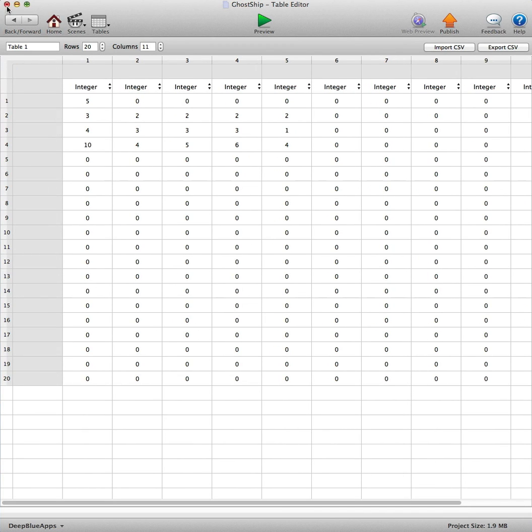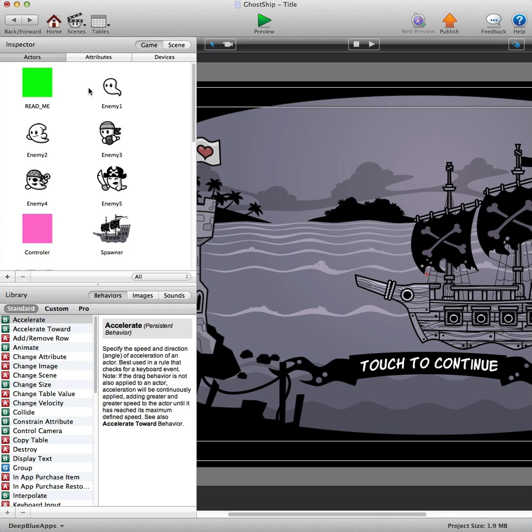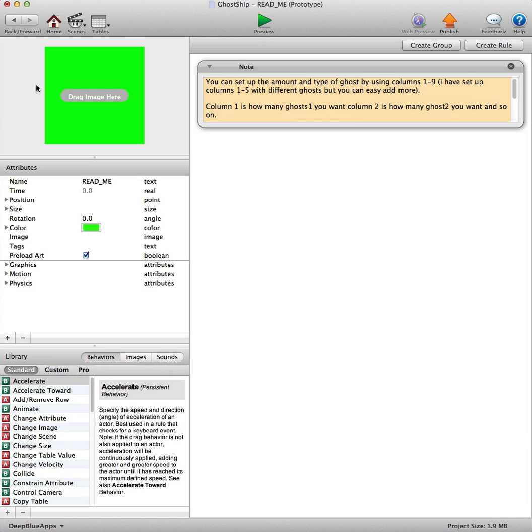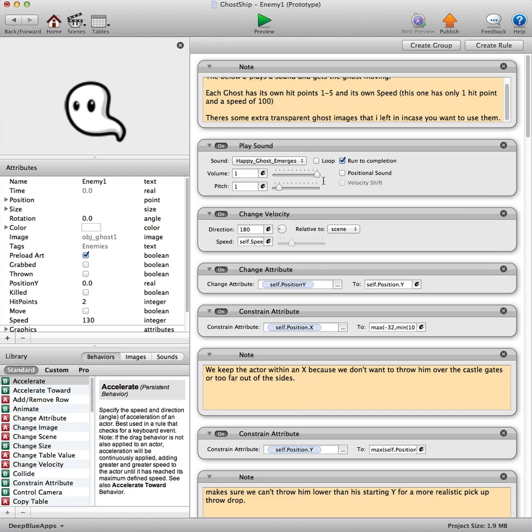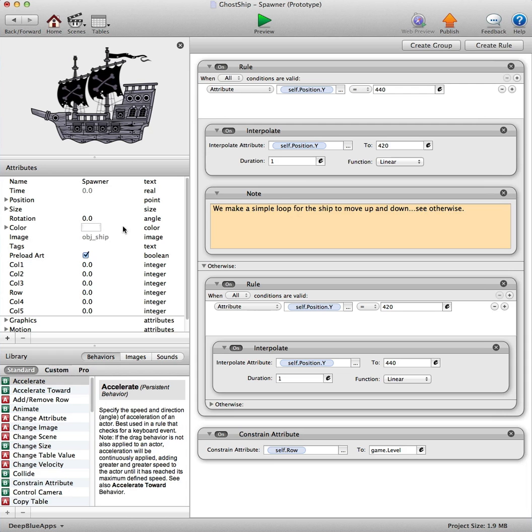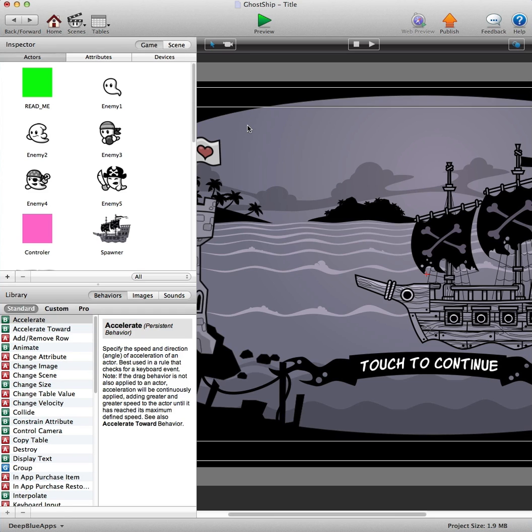It's one of the easiest templates we've ever made for the end user and I'm sure you're going to make some nice games from it. You've got a readme file there telling you how to set up the tables. You've got notes in all the actors there. There's a lot of notes in the template as well so you can understand how it works.